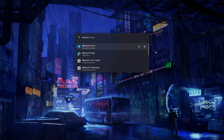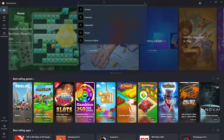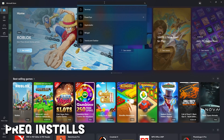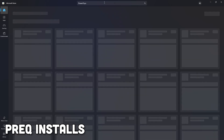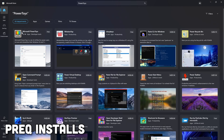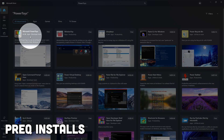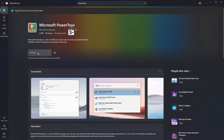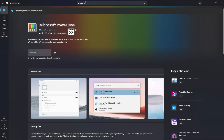Before diving into the customization, we're going to install a few necessary tools to start up our environment. The first of these tools is Microsoft PowerToys. The main reason for installing this is to use the Run feature it comes with, which allows users to easily navigate their computer with only their keyboard.